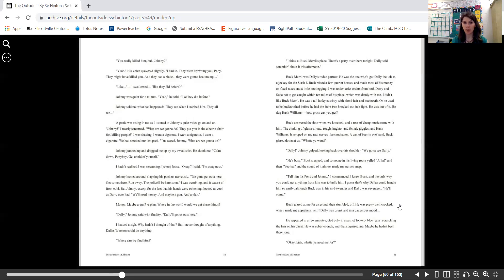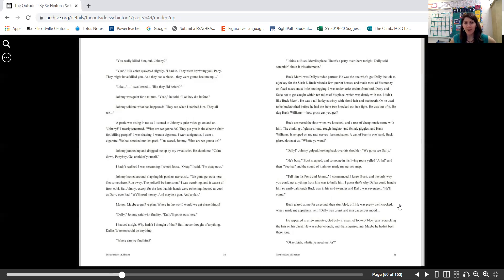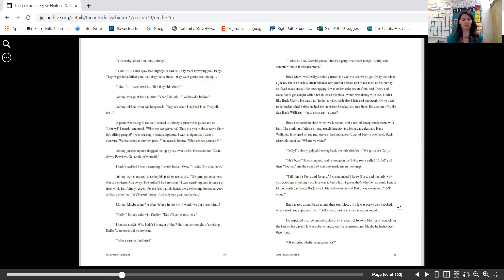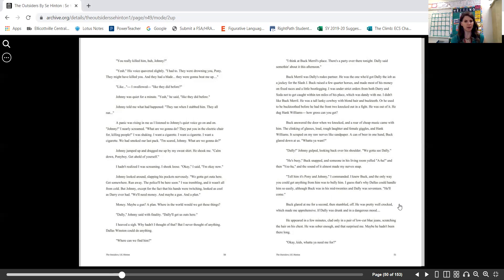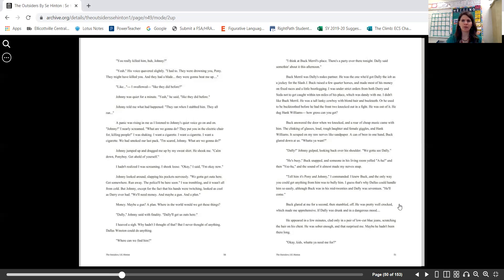"We'll need money, and maybe a gun, and a plan." Money, maybe a gun, a plan. Where in the world will we get these things? "Dally," Johnny said with finality. "Dally will get us out of here." I heaved a sigh. Why hadn't I thought of that? But I never thought of anything. Dallas Winston could do anything. "Where can we find him?" "I think at Buck Merrill's place. There's a party over there tonight. Dally said something about it this afternoon."